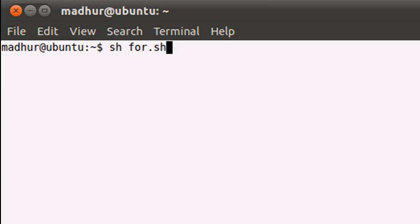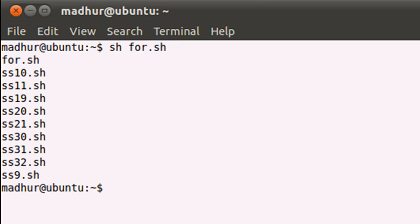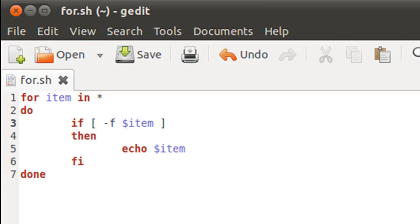When I execute the script, you see that this time I don't see my folder names—I just see my file names. So that's it, that's how you use the for loop.